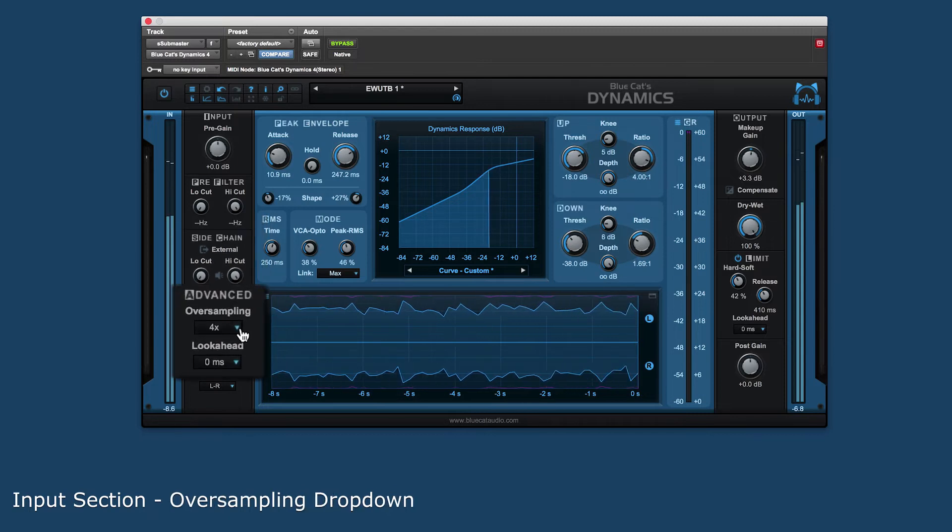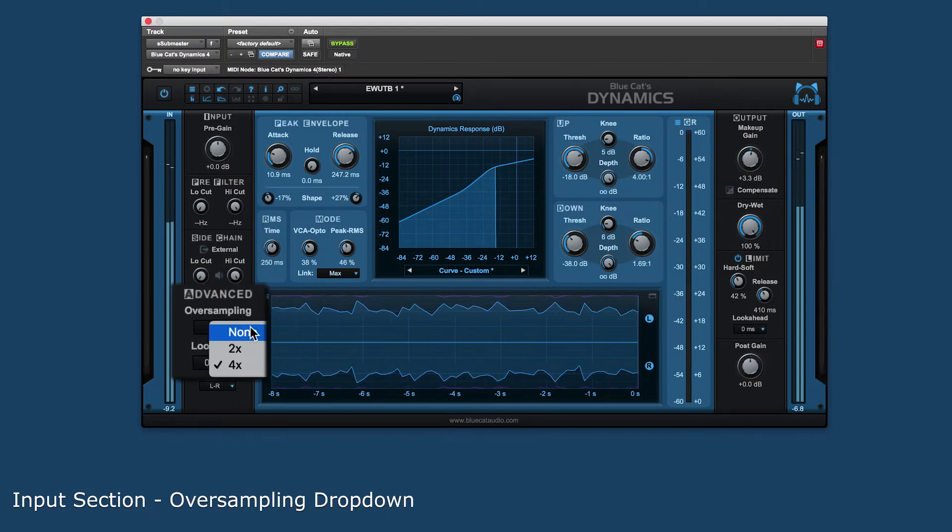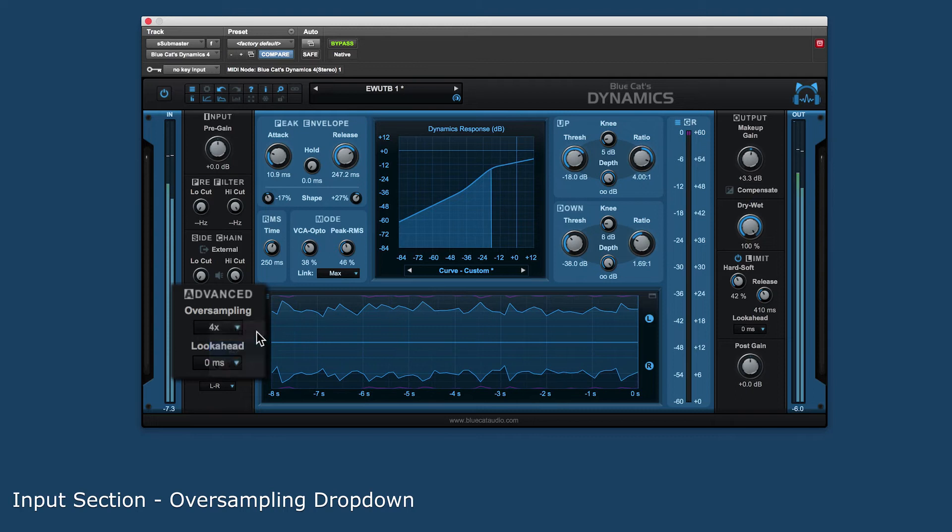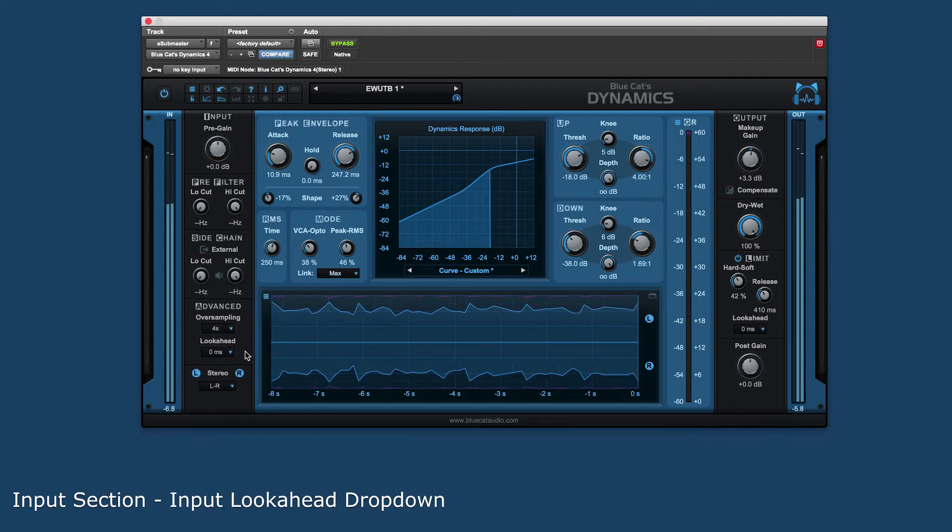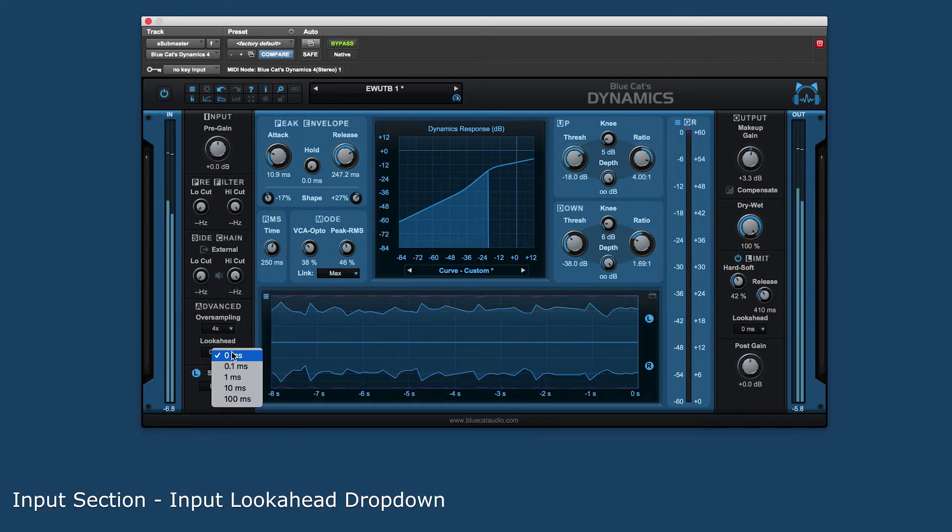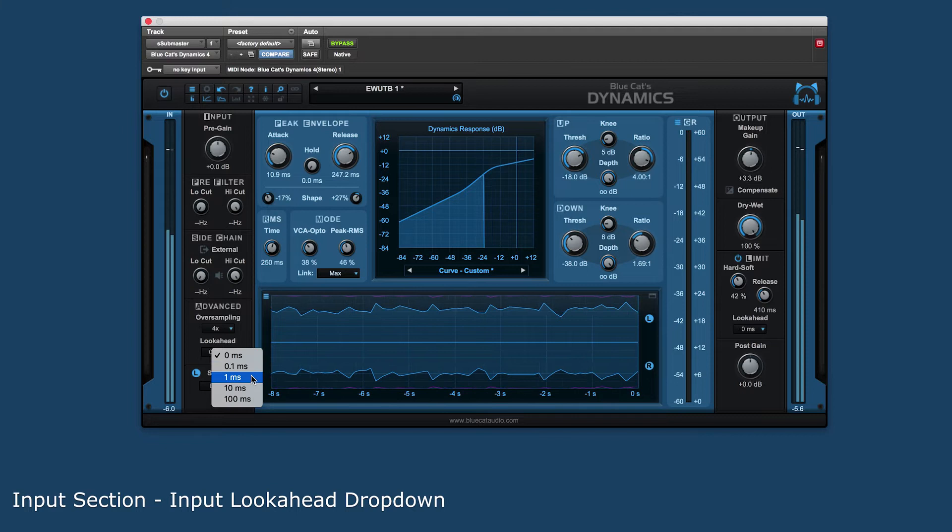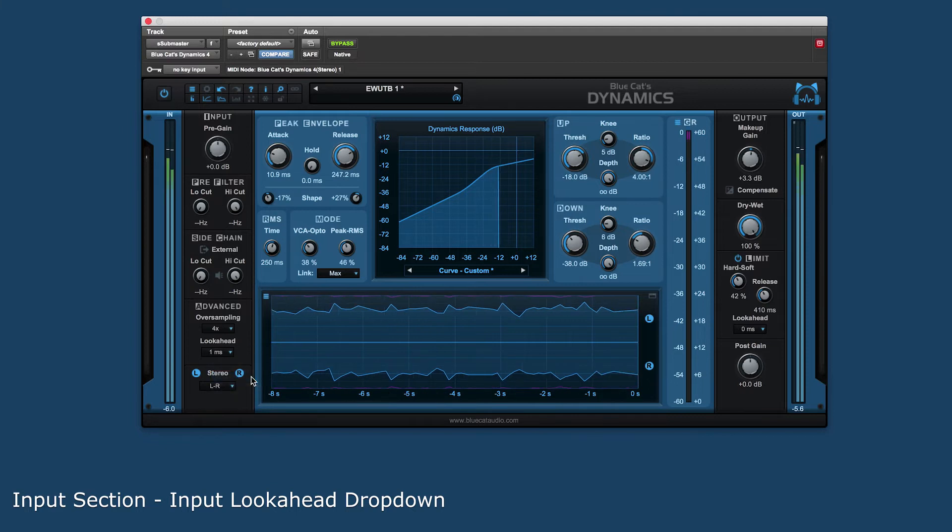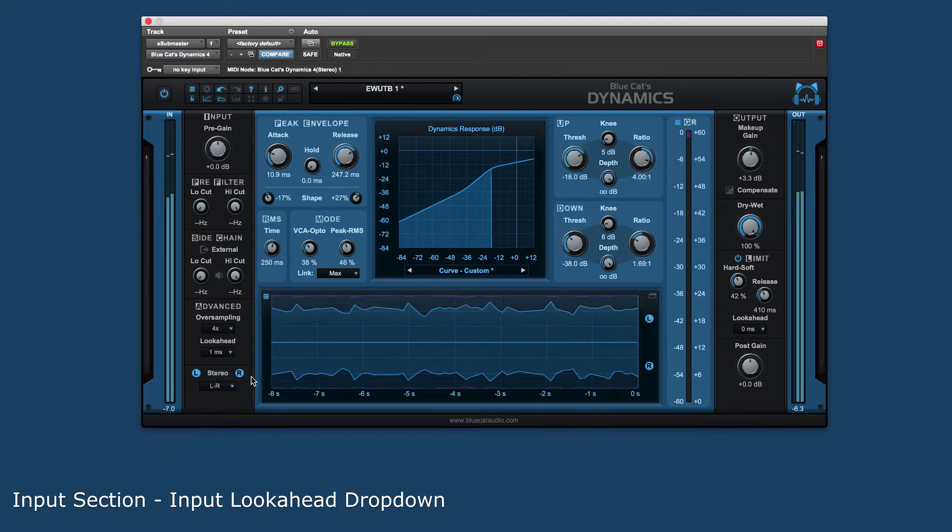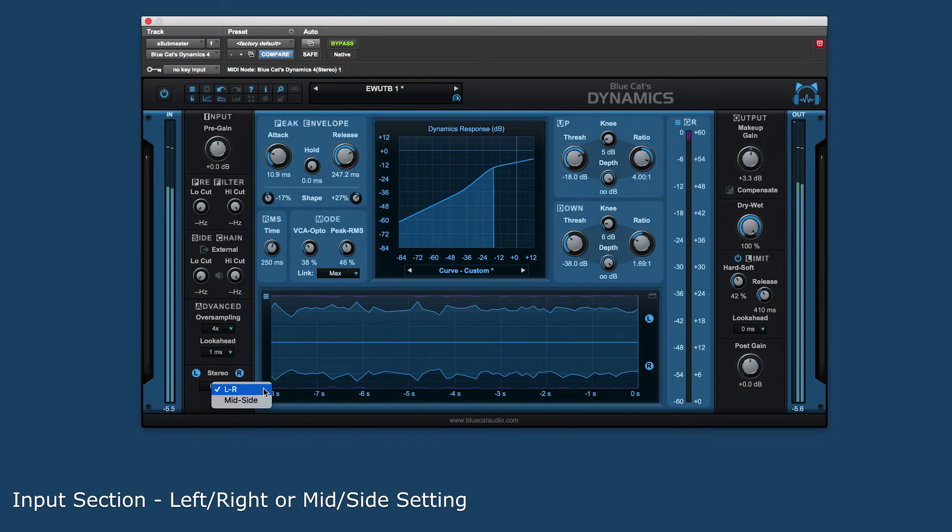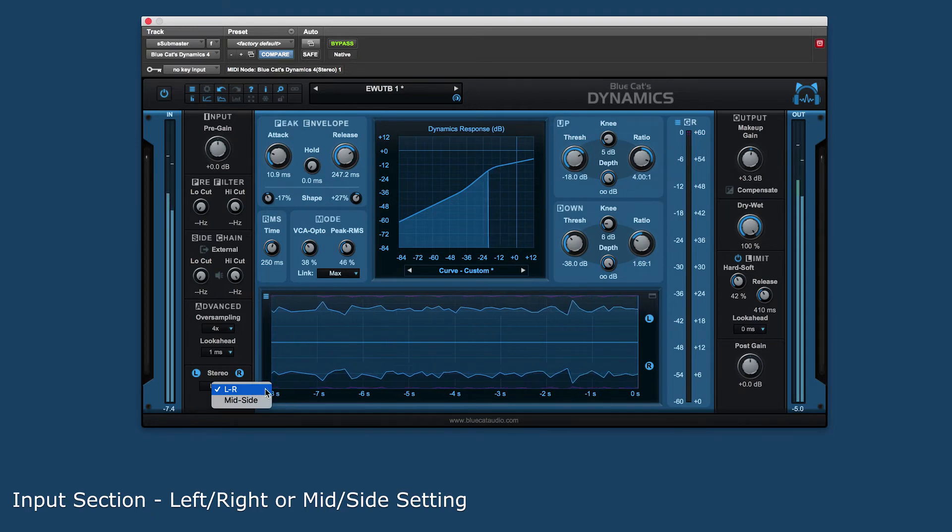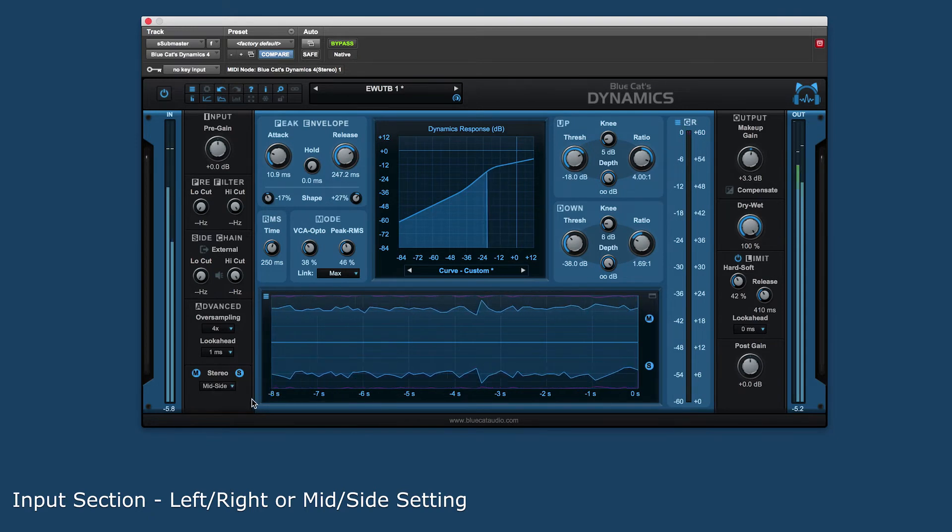The advanced controls are for setting the oversampling of the plug-in for setting the optimal sound quality of more complex source material and look-ahead detection settings to make sure to get the most accurate picture of the incoming transients. There is also the ability to set the stereo version of the plug-in to operate in either left-right or mid-side modes.